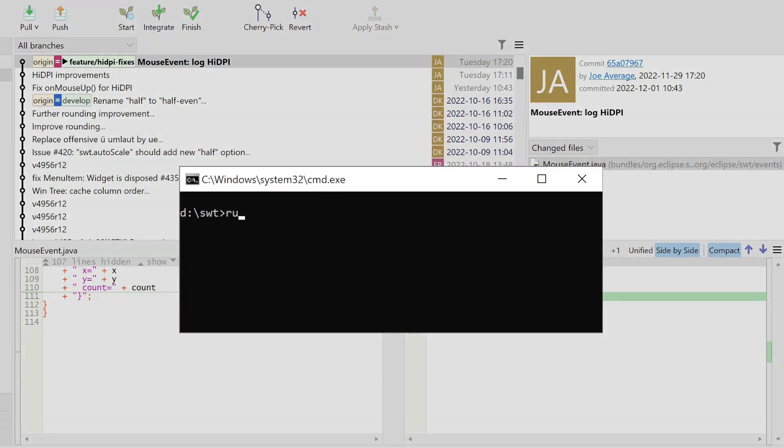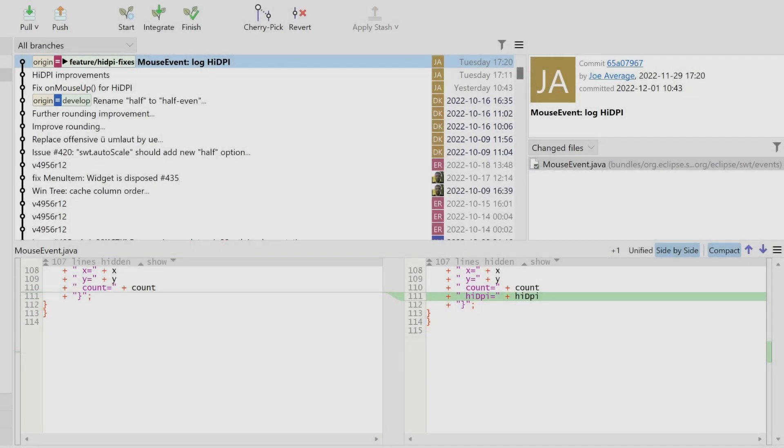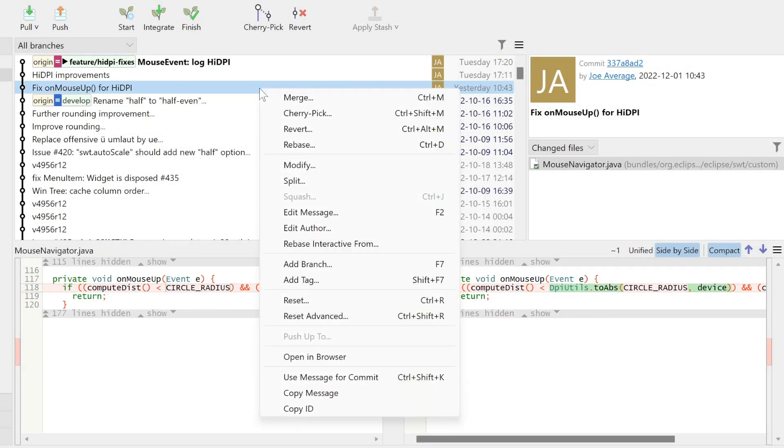Let's run our tests. The first commit contains a problem that needs to be fixed. We right-click the problematic commit and select Modify.